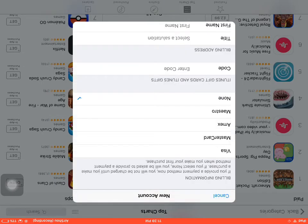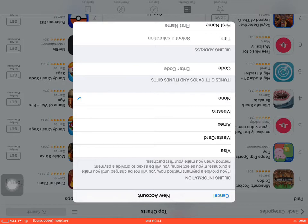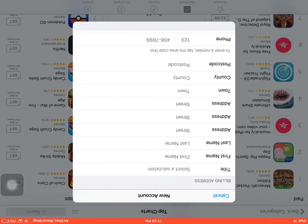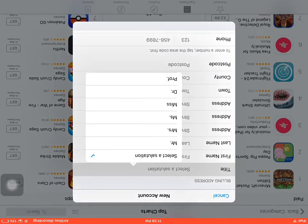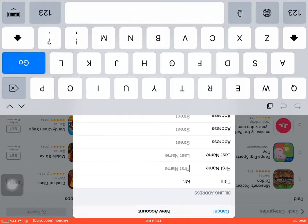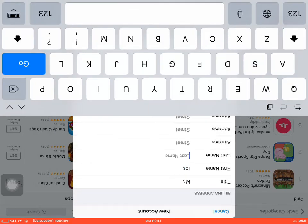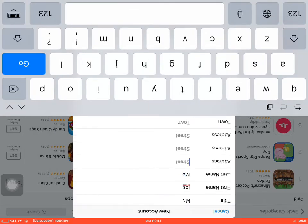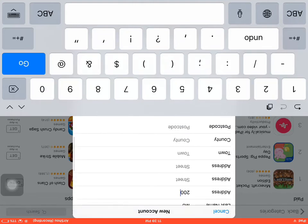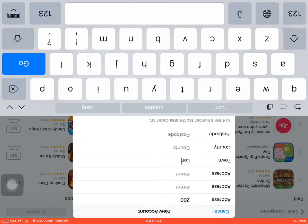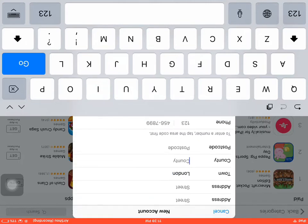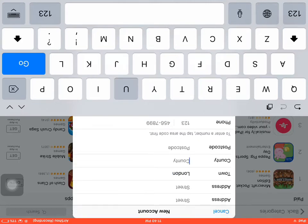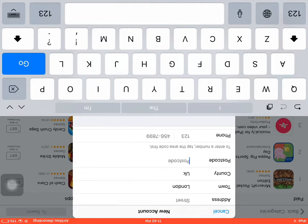Here are the payment options: Visa, MasterCard, and the none option, which only comes up when you do it this way. Just fill in Mr. iOS, no address, just 200, which I've done every time. Then London, country UK, that's good.